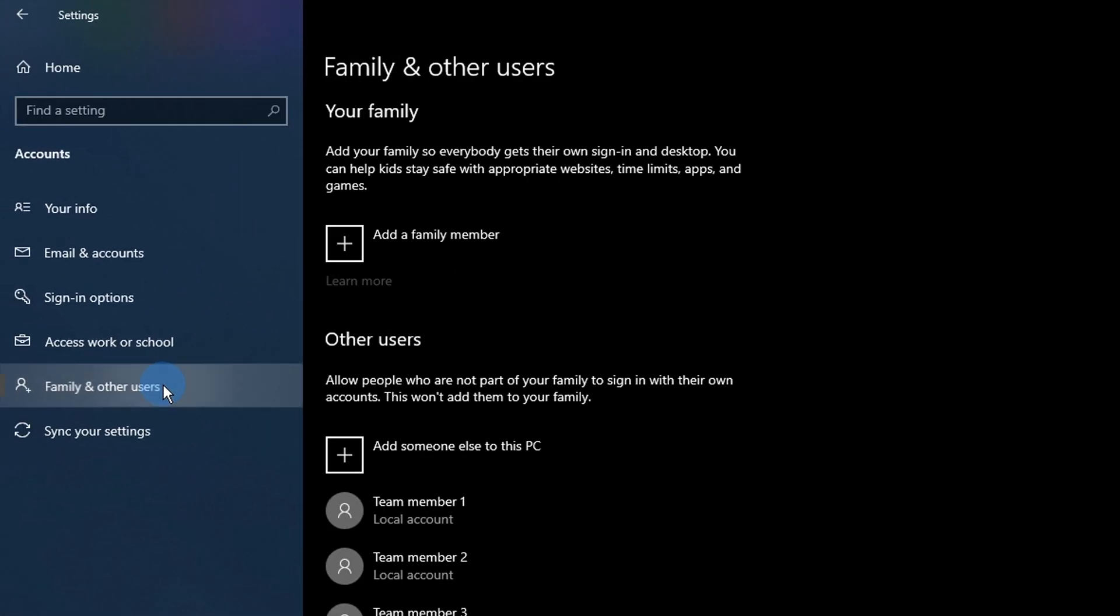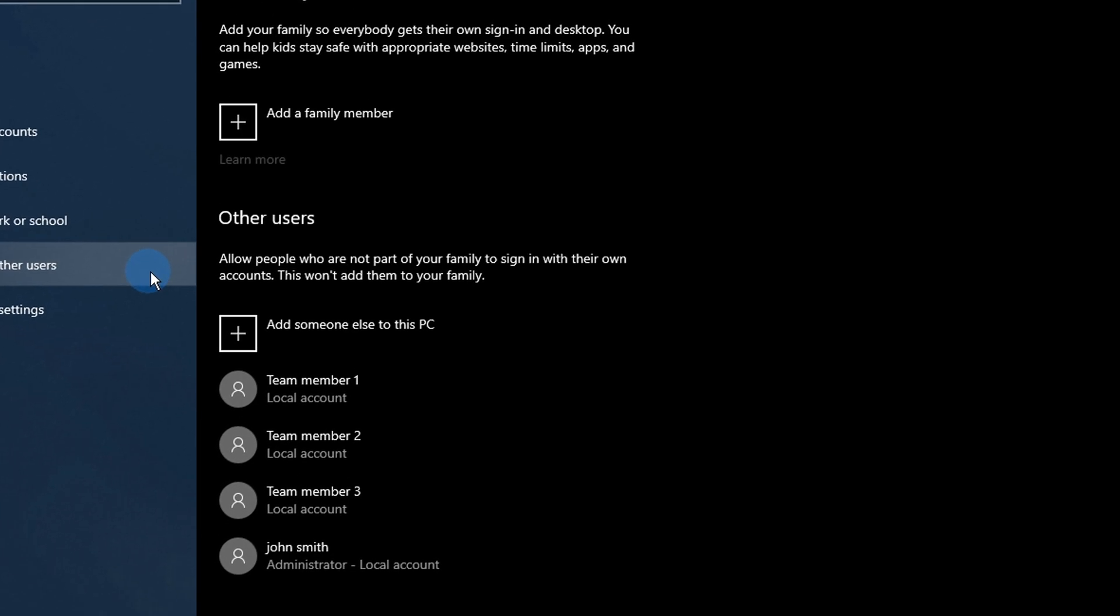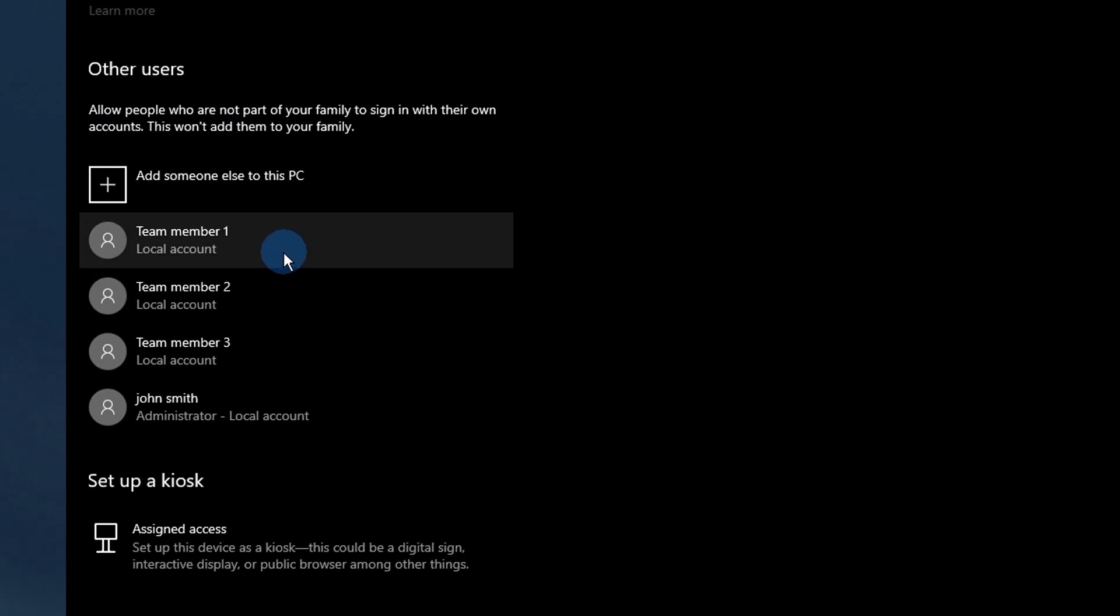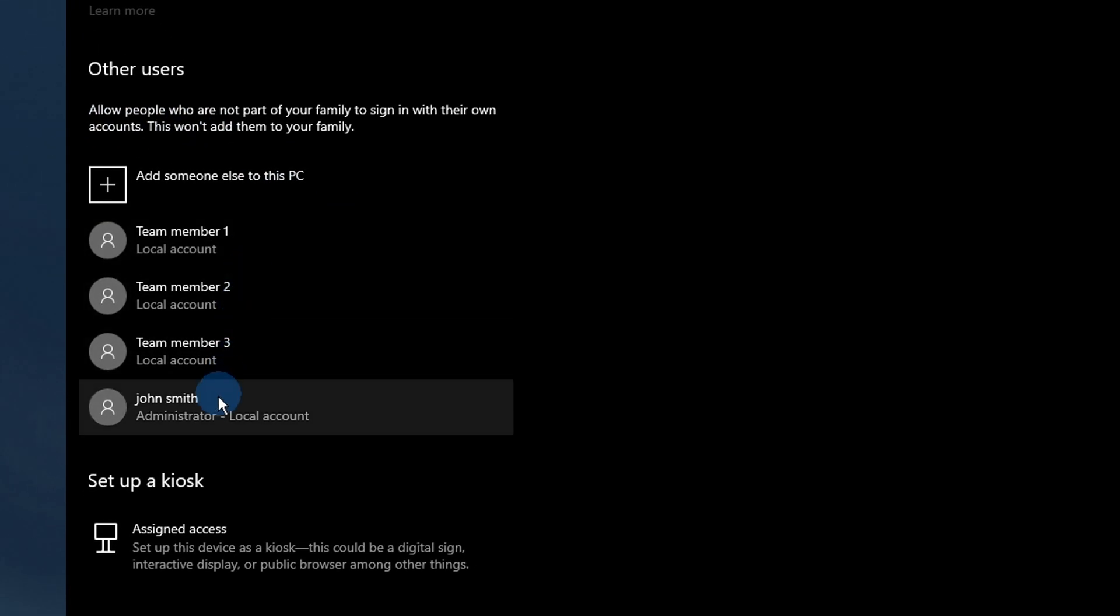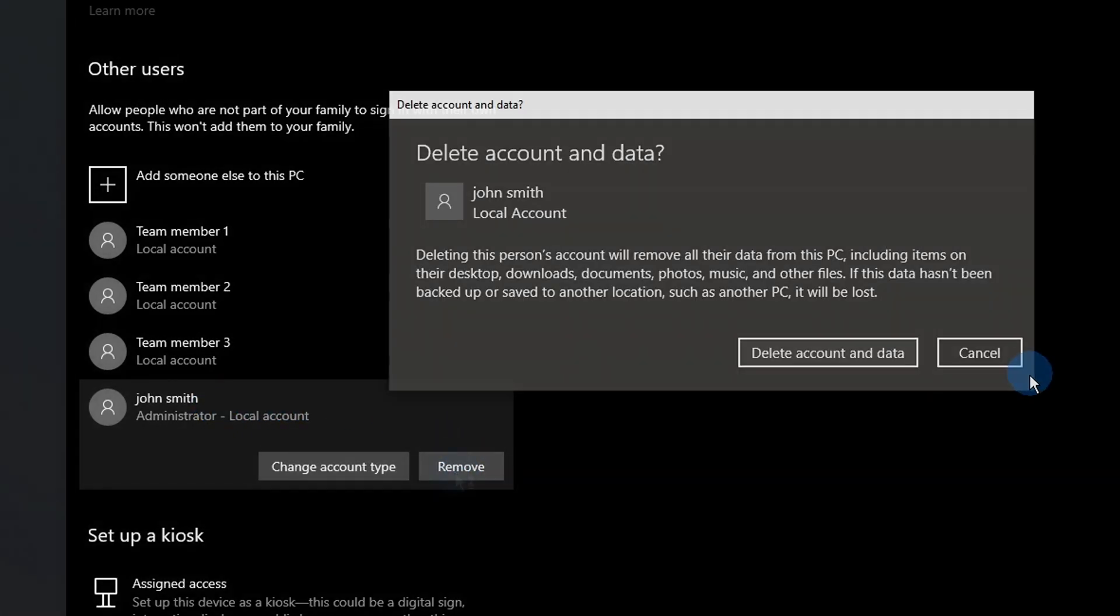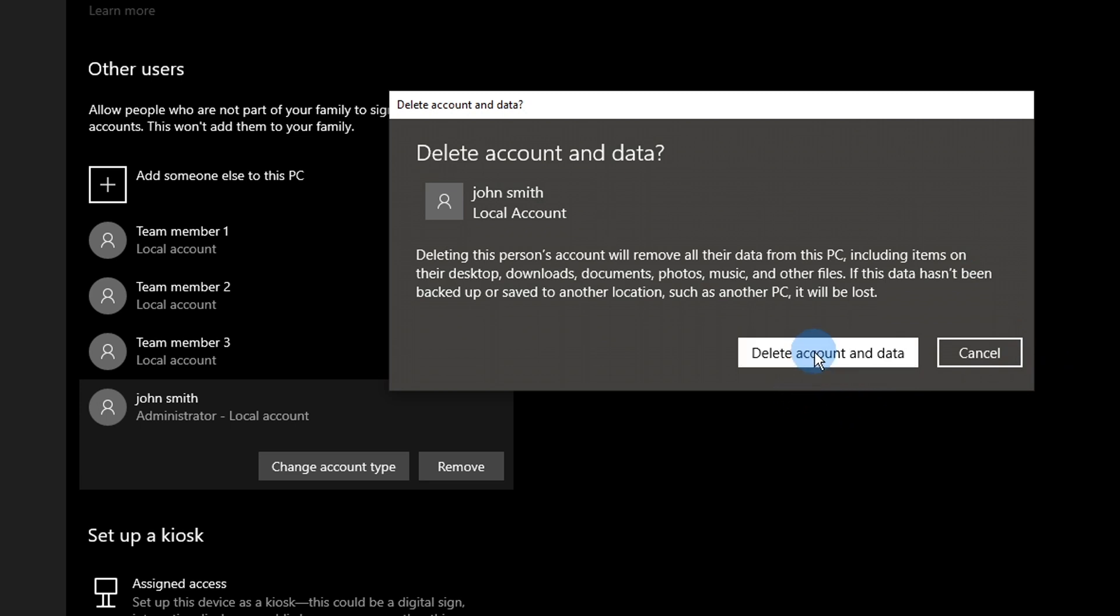Select the account you want to delete by clicking on it once. Click on the now visible Remove button. Make sure you read the warning before clicking the Delete account and data button.